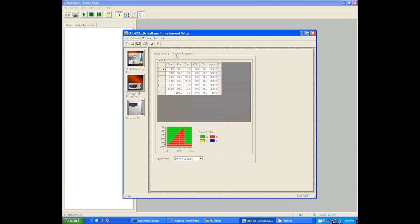So one nice thing about this software is if you look at that green and red on the bottom, that is a graphical depiction of your gradient over time. So you can see in that graph that we start at mostly A with a little bit of B and we gradually ramp up to a lot of B, a lot of the organic, and then we hold there and then we drop back down for the equilibration. So that graph is a helpful way to double check that you've programmed things right.